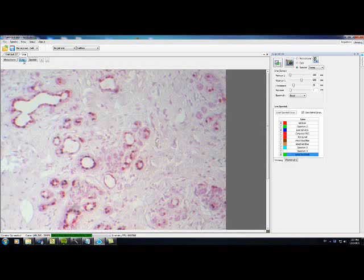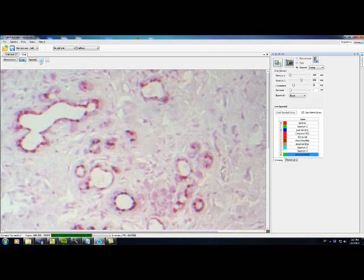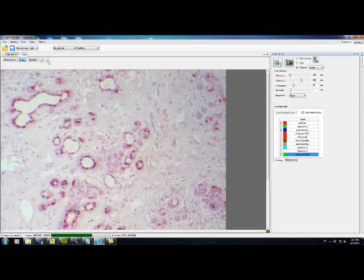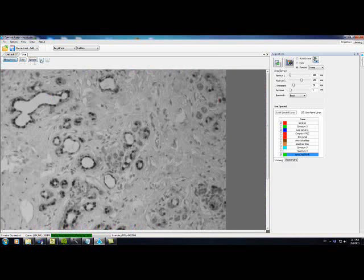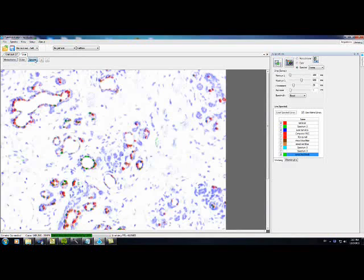The HSI 440c's unique spectral selection module can switch wavelengths, compute, and display the analyzed images in milliseconds.